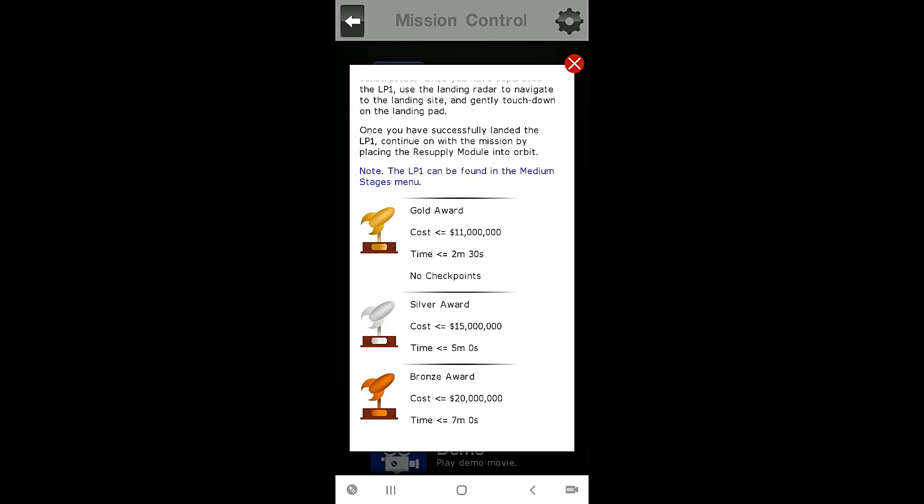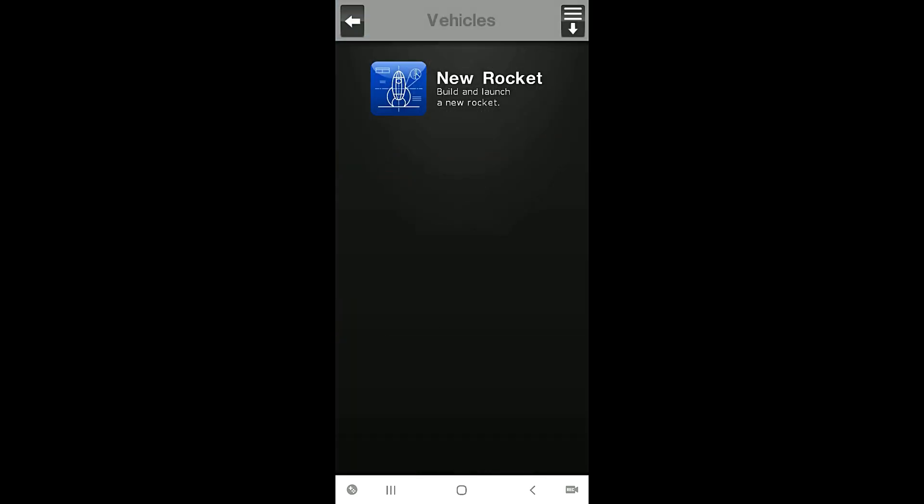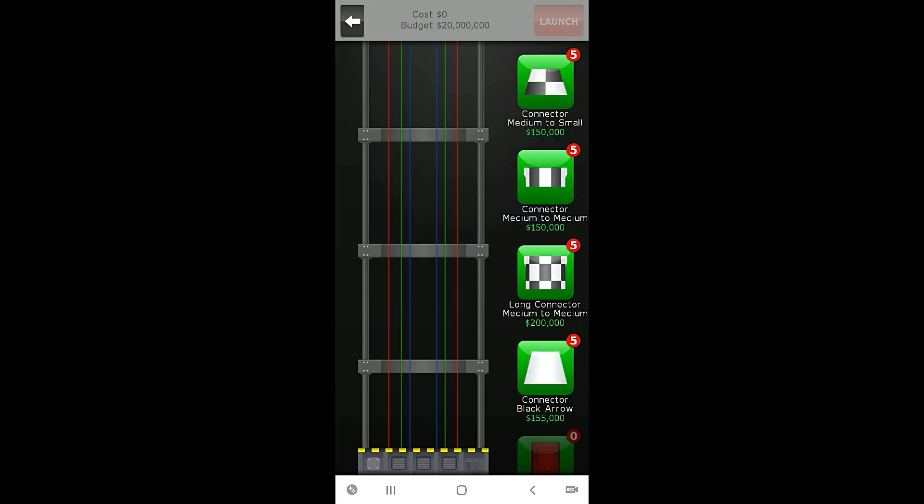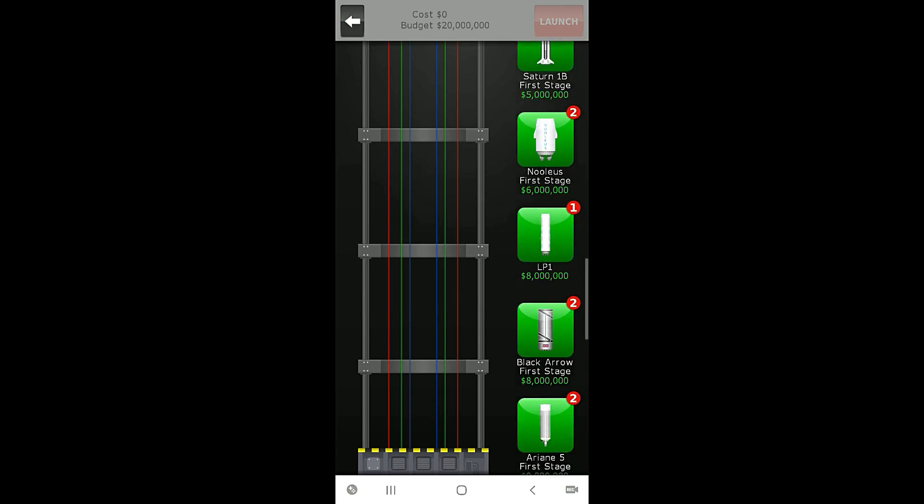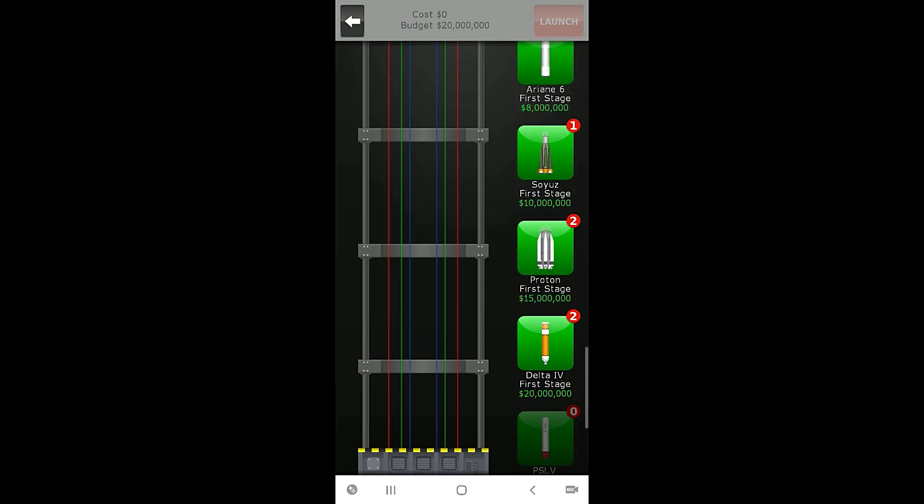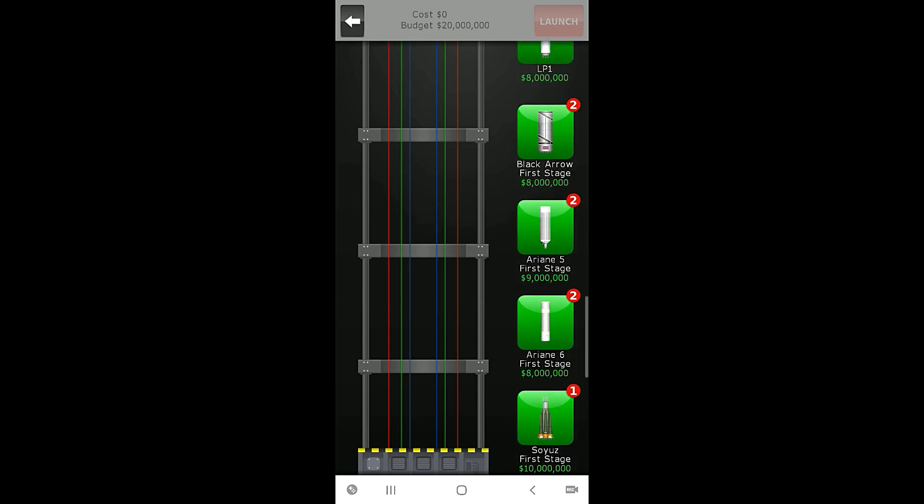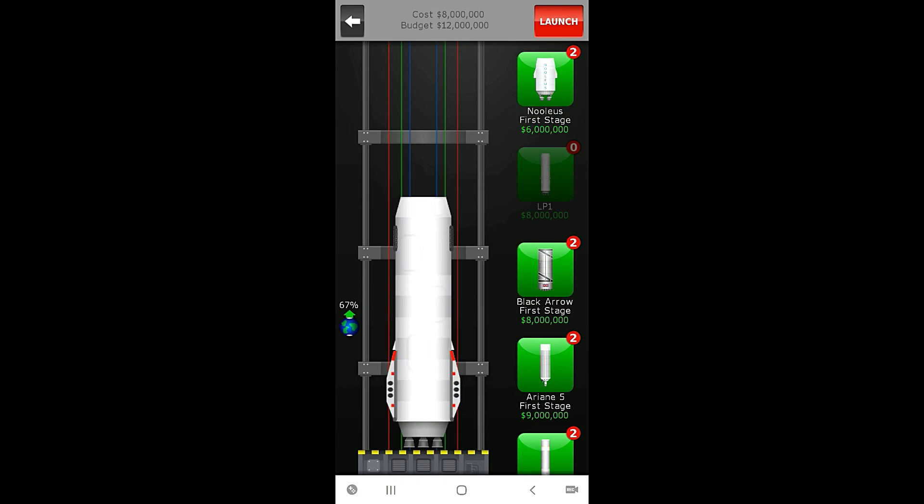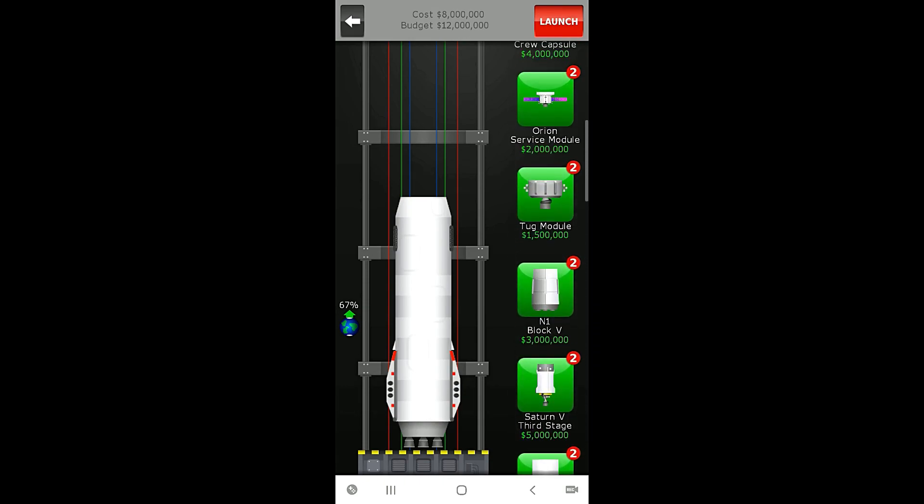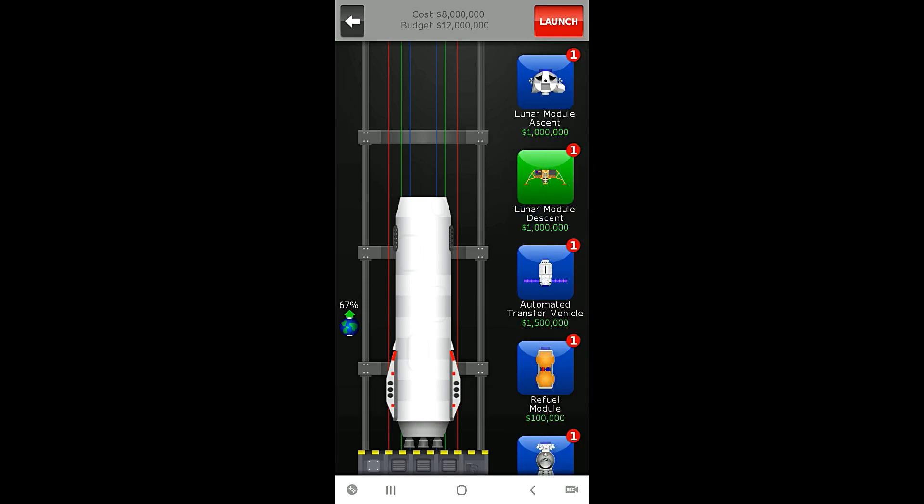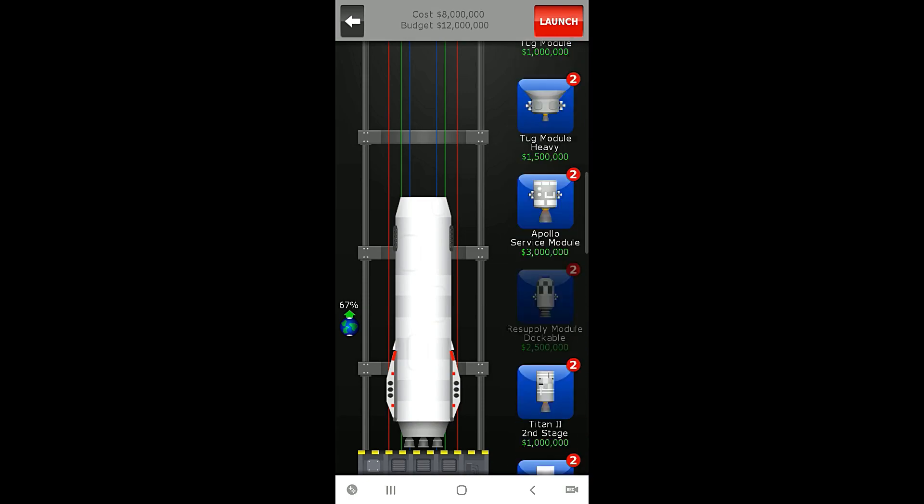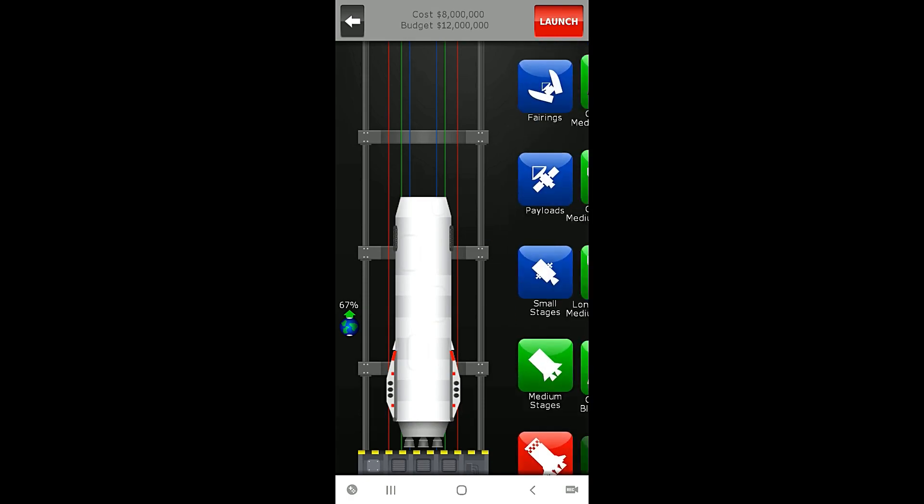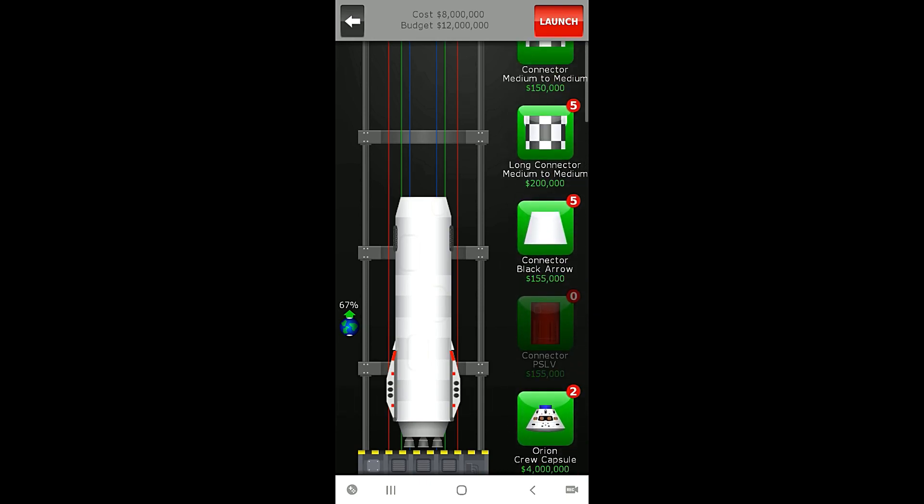So let's get going, go to build rockets, go to medium stage rockets and where is it? There it is, LP1. Now look at this thing, it's a massive medium stage rocket. Hold on, we need to go back to medium stages here, we need a connector to connect the medium stage to the small stage.